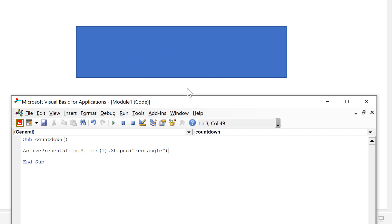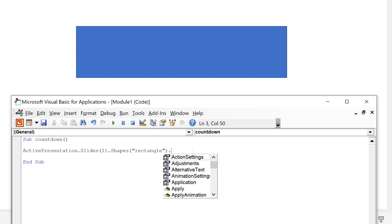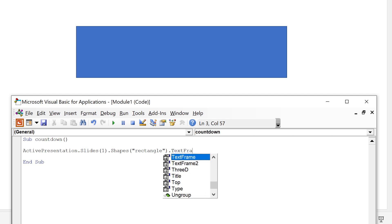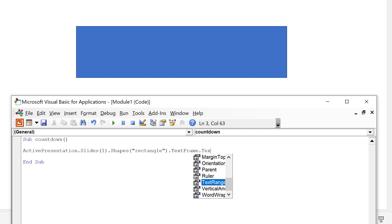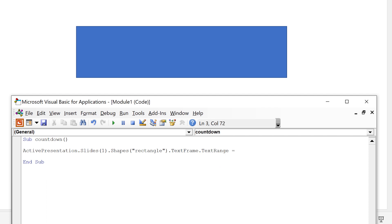Then what I actually want to do to this shape is change the text inside of it. So that is dot text frame dot text range and then I'll do equals and then here I need to put what text I want to change it to. And to start off with I'll just put in quotation marks the word example.